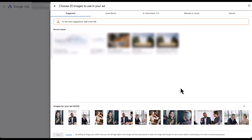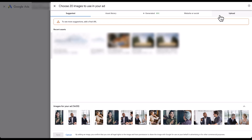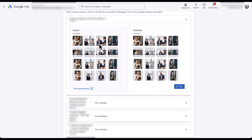Clicking Edit opens the image selector you'd normally see when creating regular Demand Gen campaigns. You have all the same sources: suggested images, ones used recently, assets already in the library, Google AI-generated images, images scanned from your website or social profiles, or you can directly upload. This is where you go in and add all the different assets you want for the treatment. For example, if your control images are all people in a business setting, your treatment could focus on images of the specific product or a location tied to your offer.